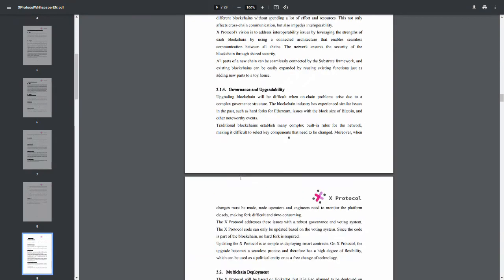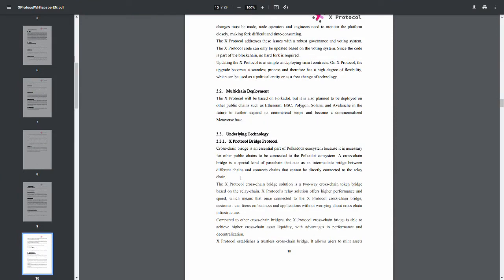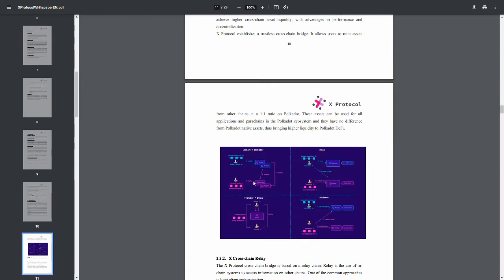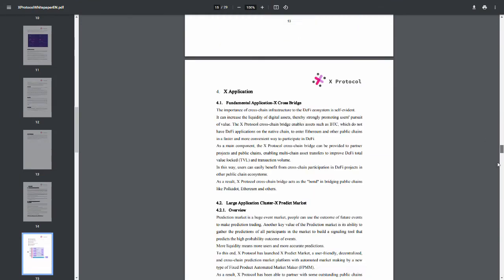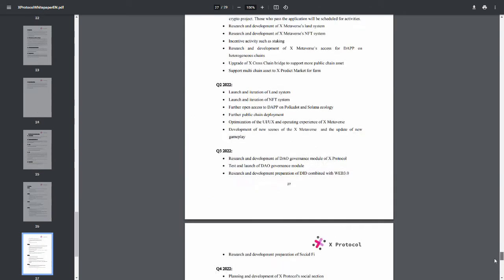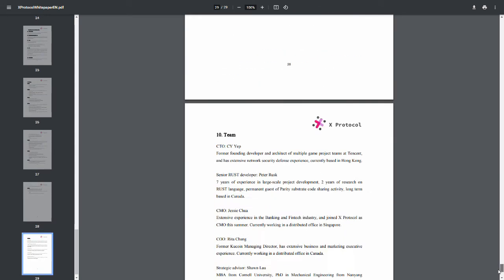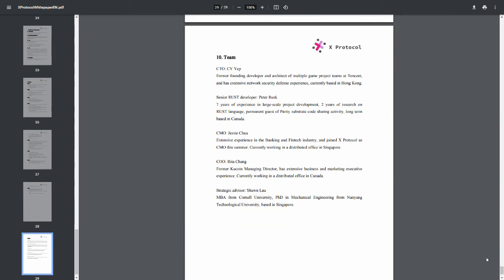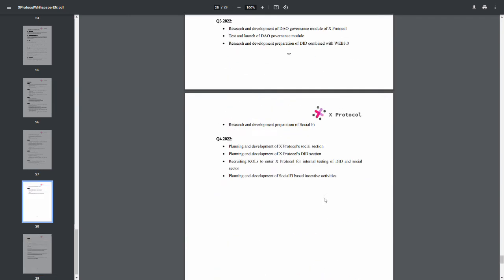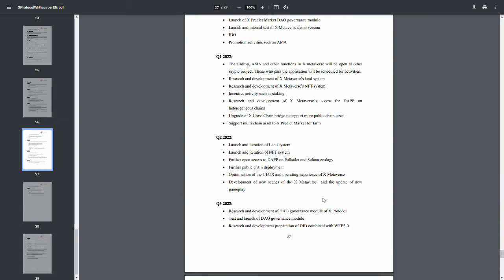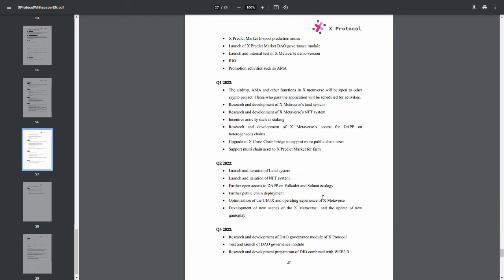Yeah, it looks like we found our original white paper here. What do you know? So we, yep, here we are back at the team. Peter Rusk. Yeah, these are the same people. Just completely ripped off and slapped right in here. So X protocol is the original.